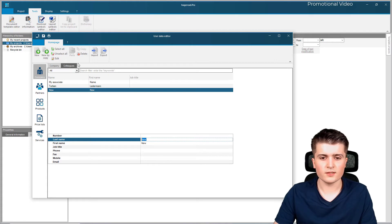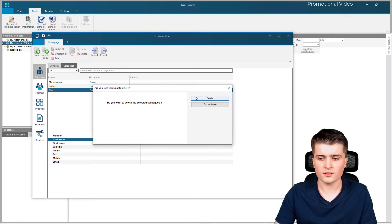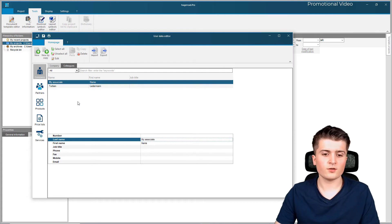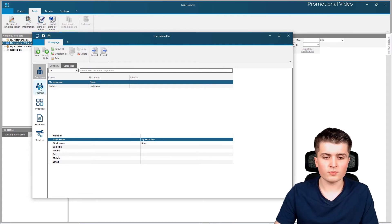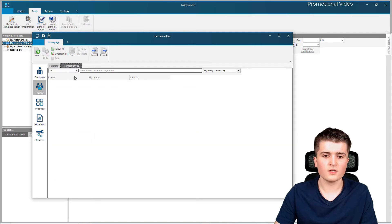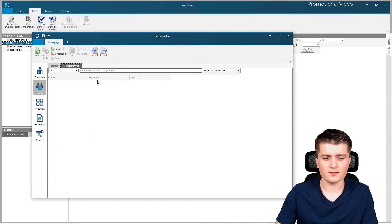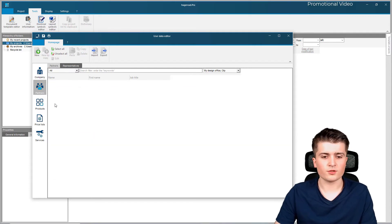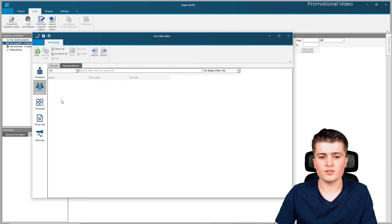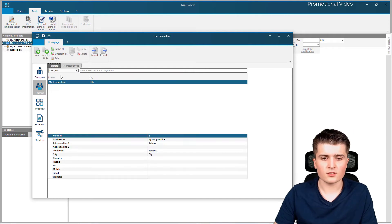What you can also do here is set up partners, for example design offices or representatives. This is simply for documentation purposes so that you don't have to enter names every time again - you can simply create this database here.